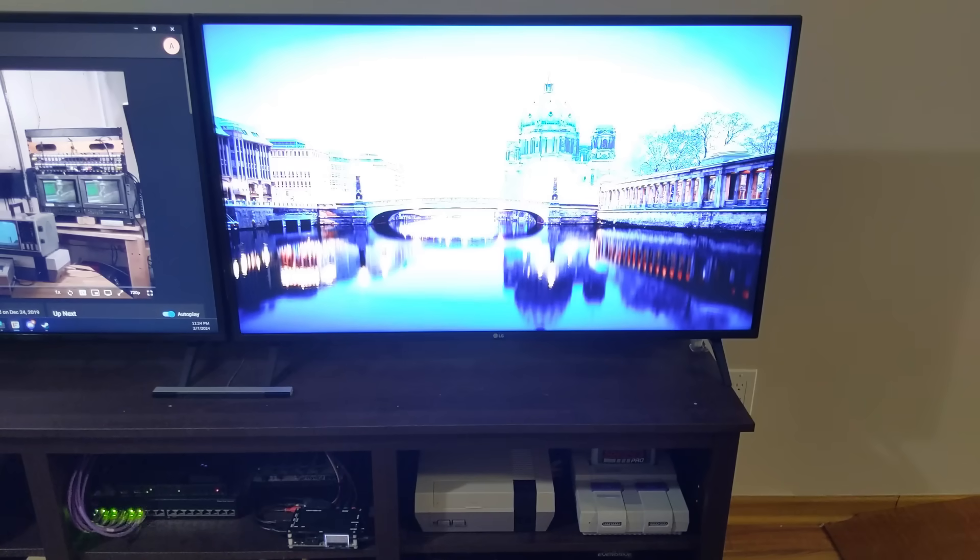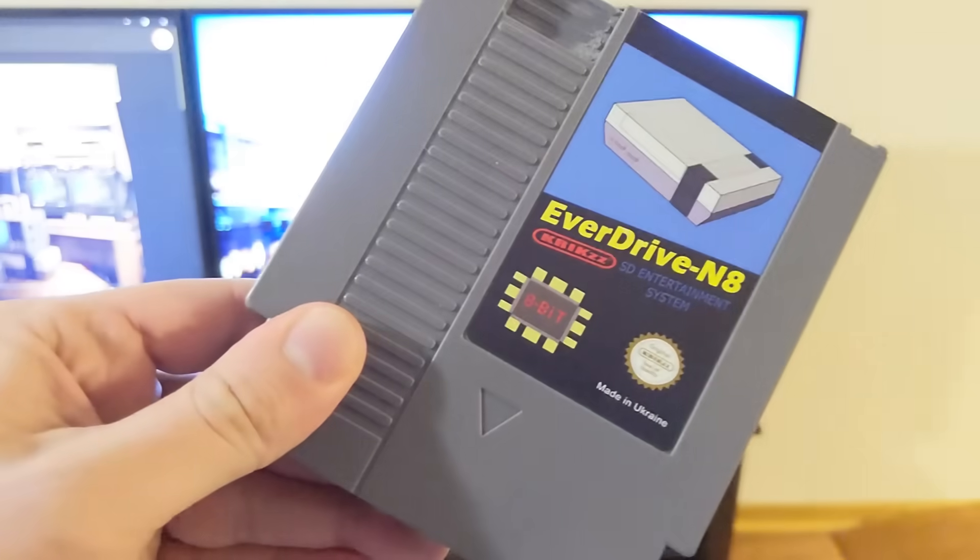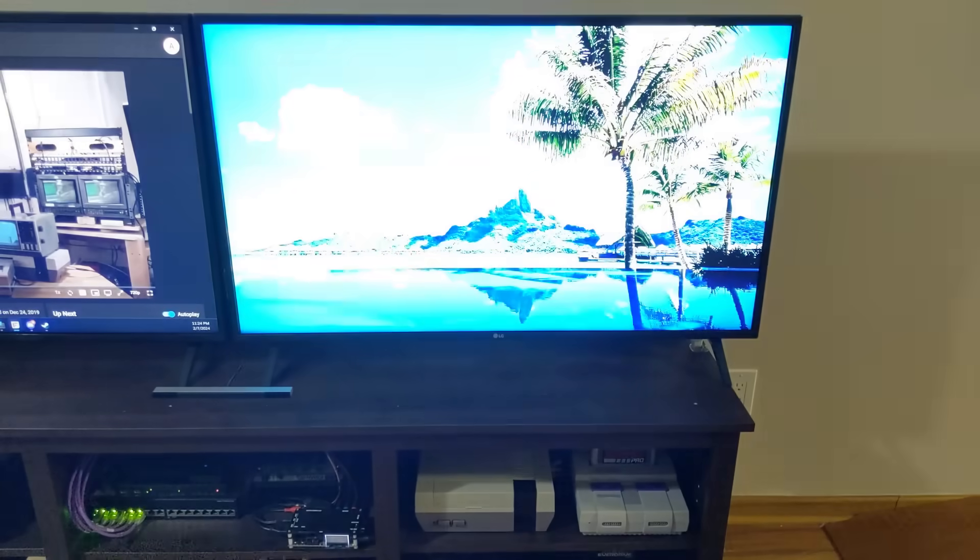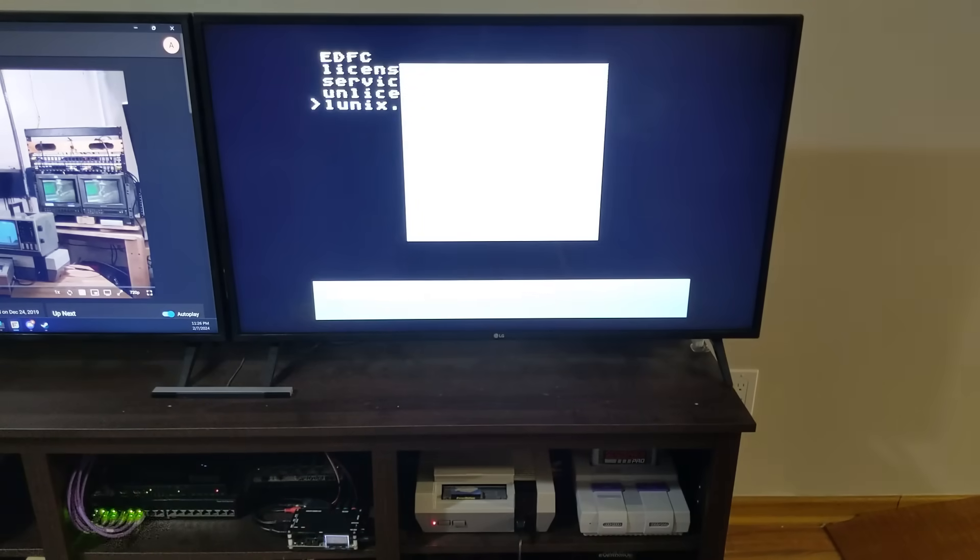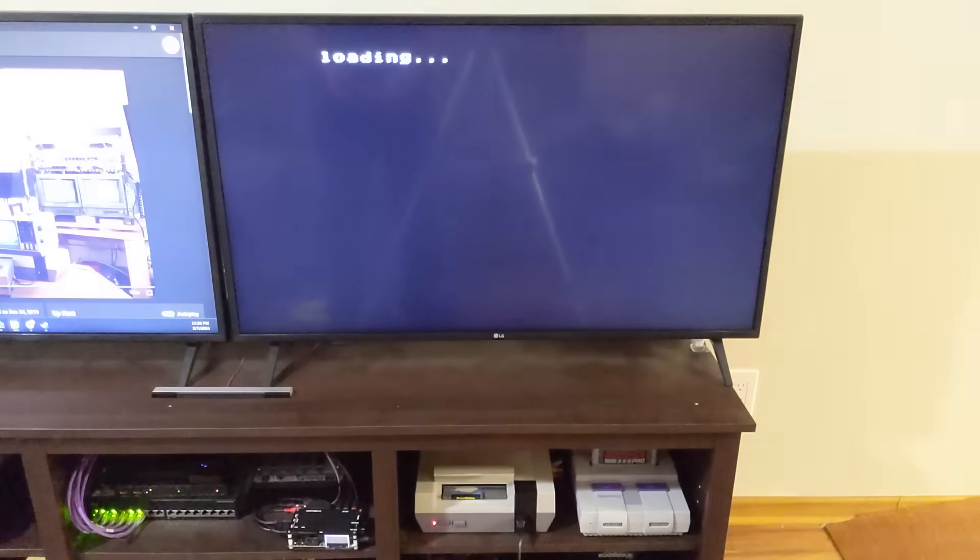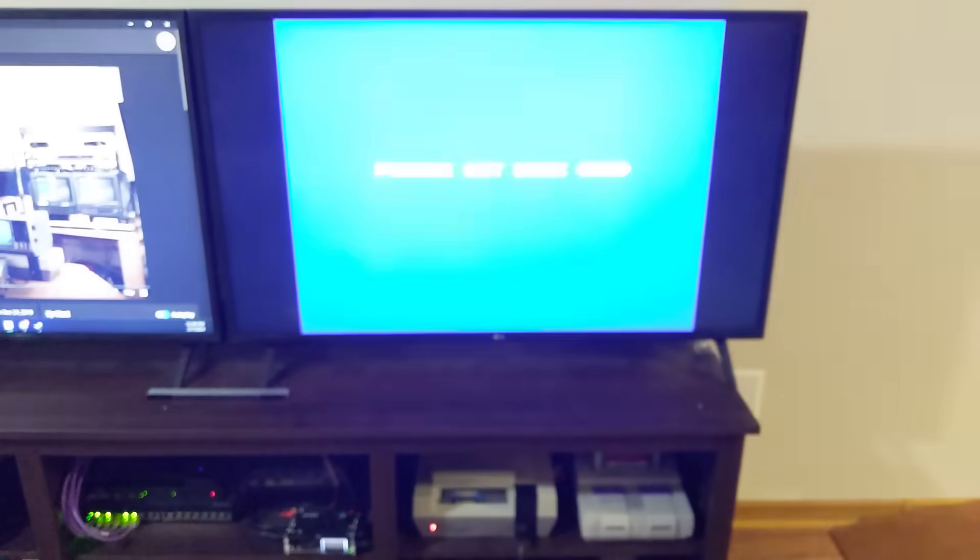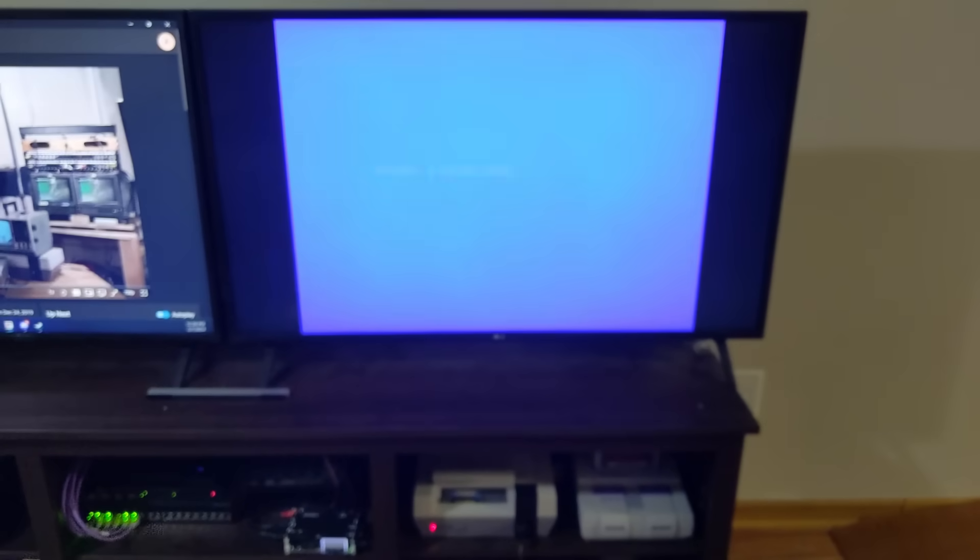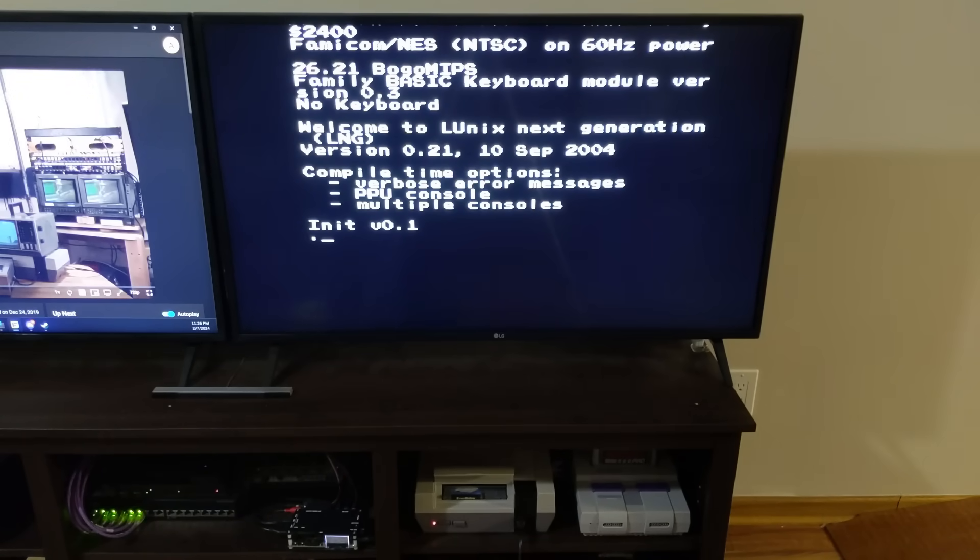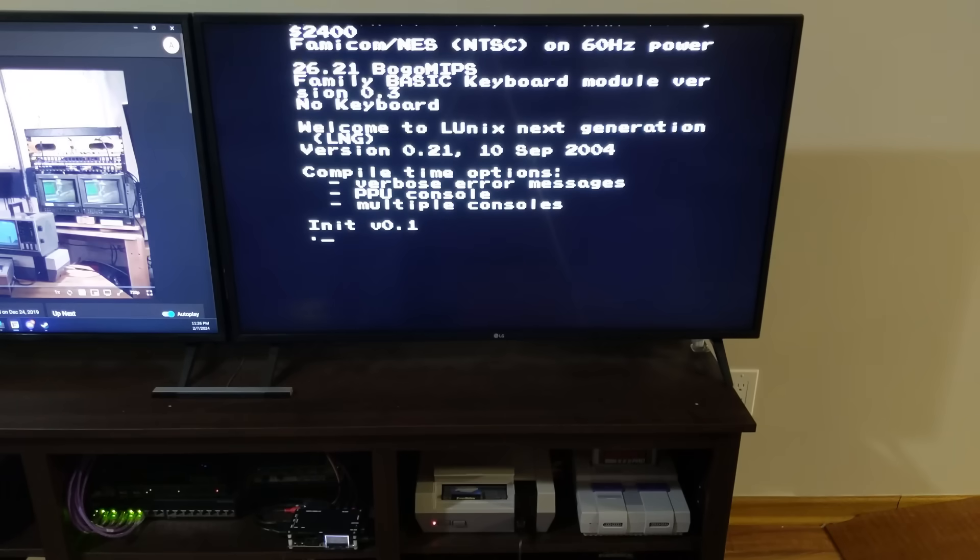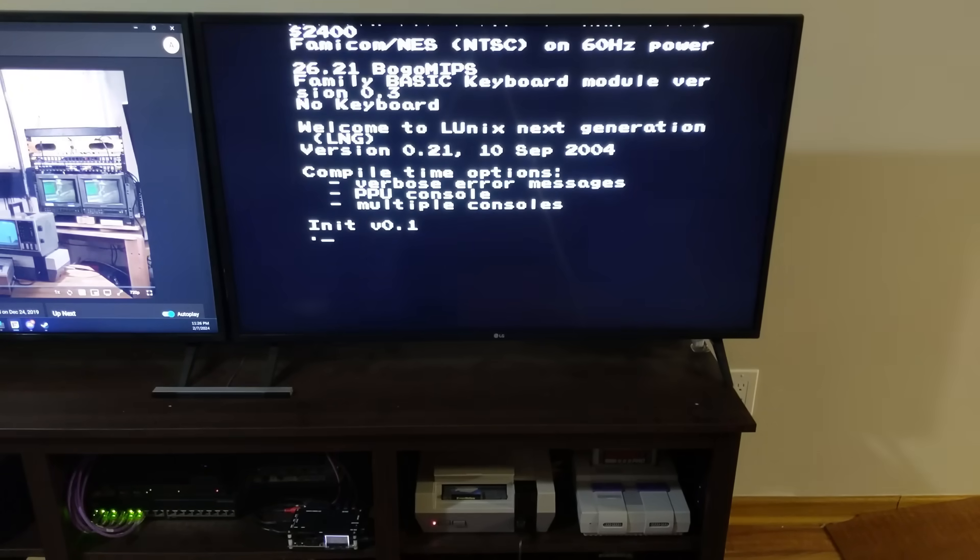Actually, let's take this one step further. I've got an EverDrive that supports disk system ROMs, so let's see if this runs on real hardware. And there you have it, UNIX running on unmodified NES hardware. Now, I don't have a keyboard to test this with, but it at least demonstrates that the kernel is running. And I think this is where I'll leave this project for now.